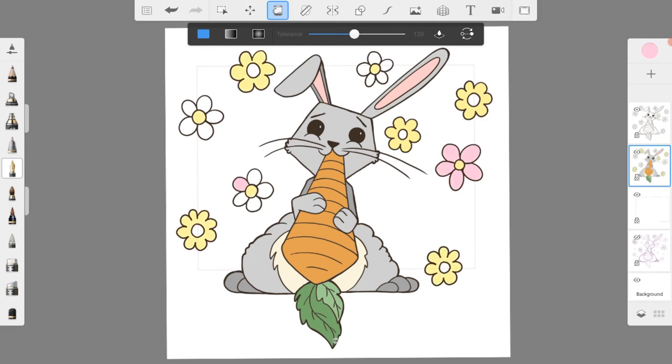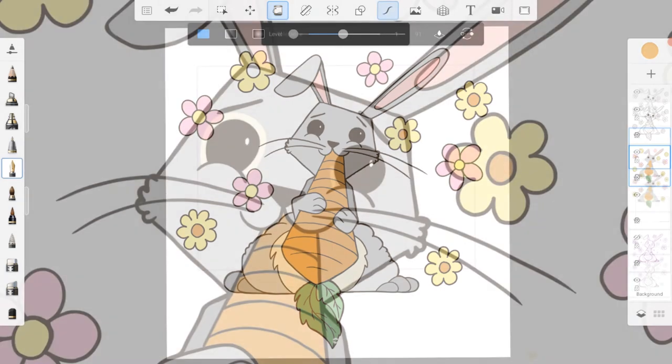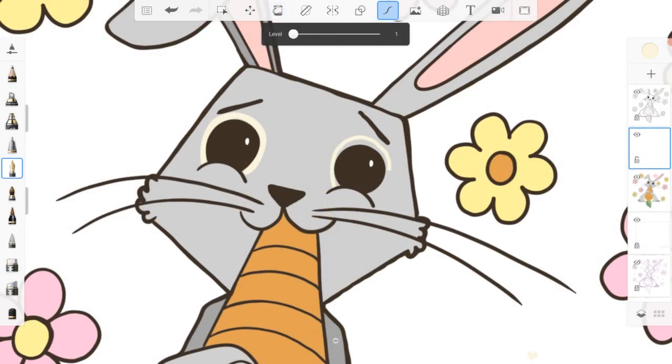For the background, I chose yellow, pink, and orange for the flowers. I then used the fountain pen to draw in a contrasting fur section on the rabbit's face using the cream color.